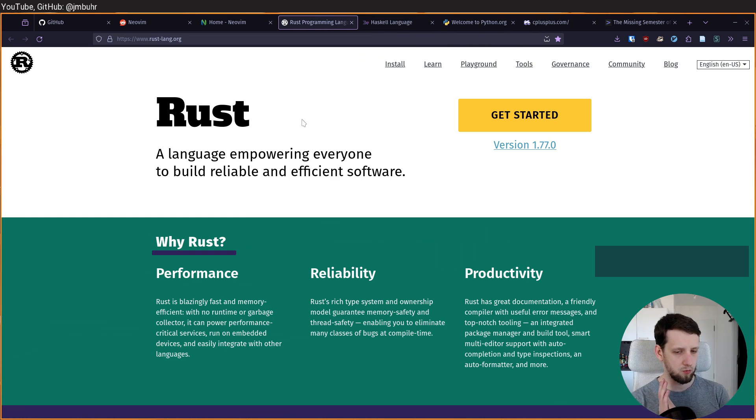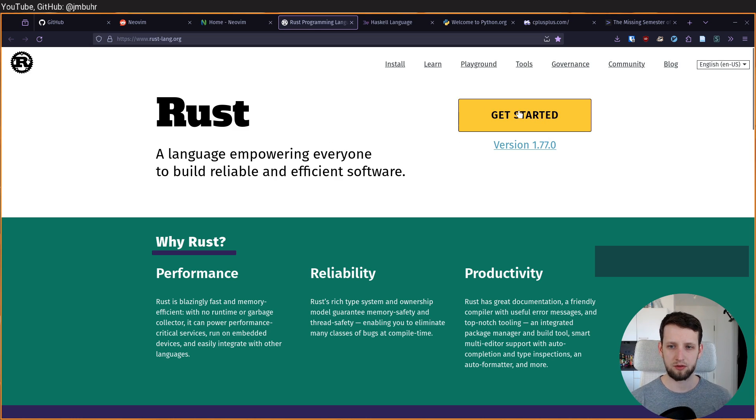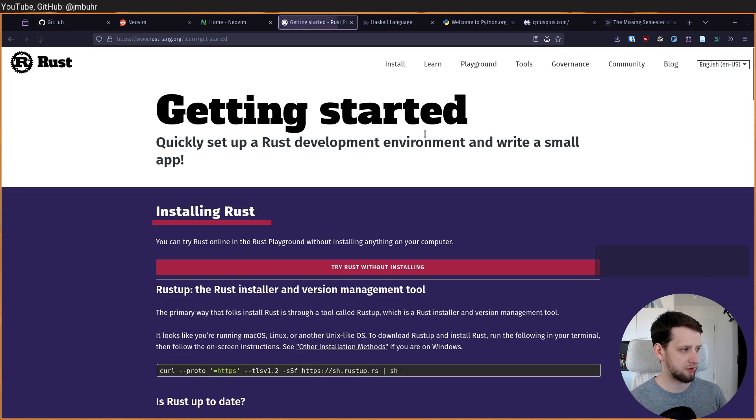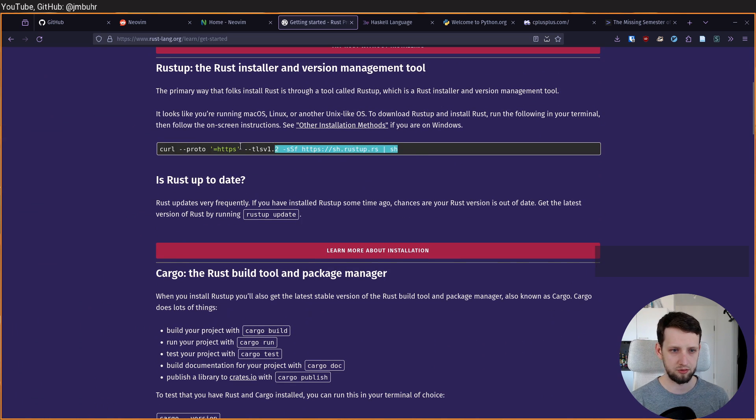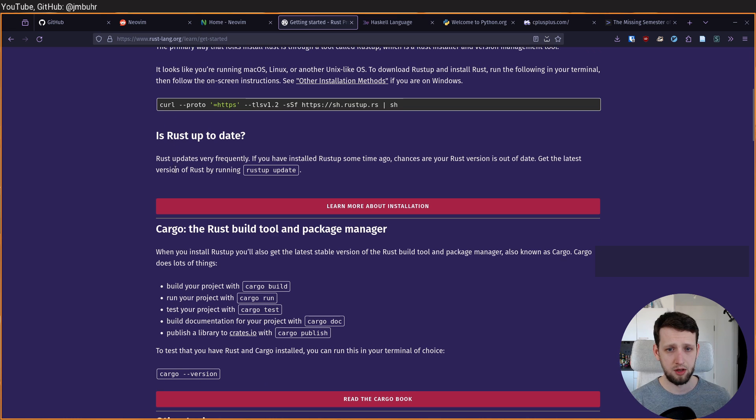These may not be the languages you start with or even those you should start with, but those are just some of the examples of websites of languages which you might find, like for example Rust, I have Haskell, Python and C++ up here. But what they all have in common, some make it easier, some harder, is once you go through this getting started section here in Rust, for example,